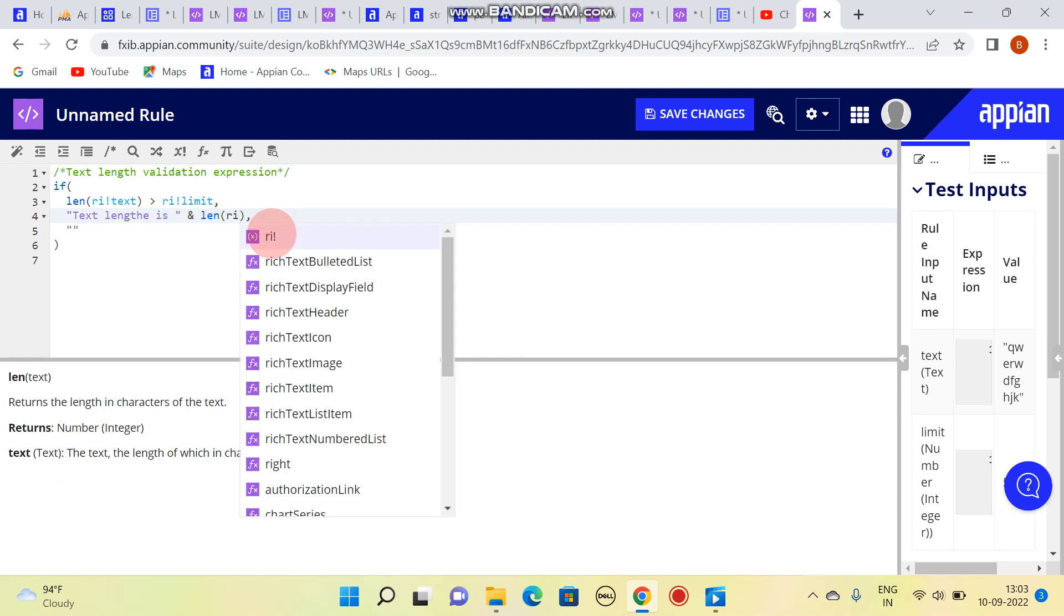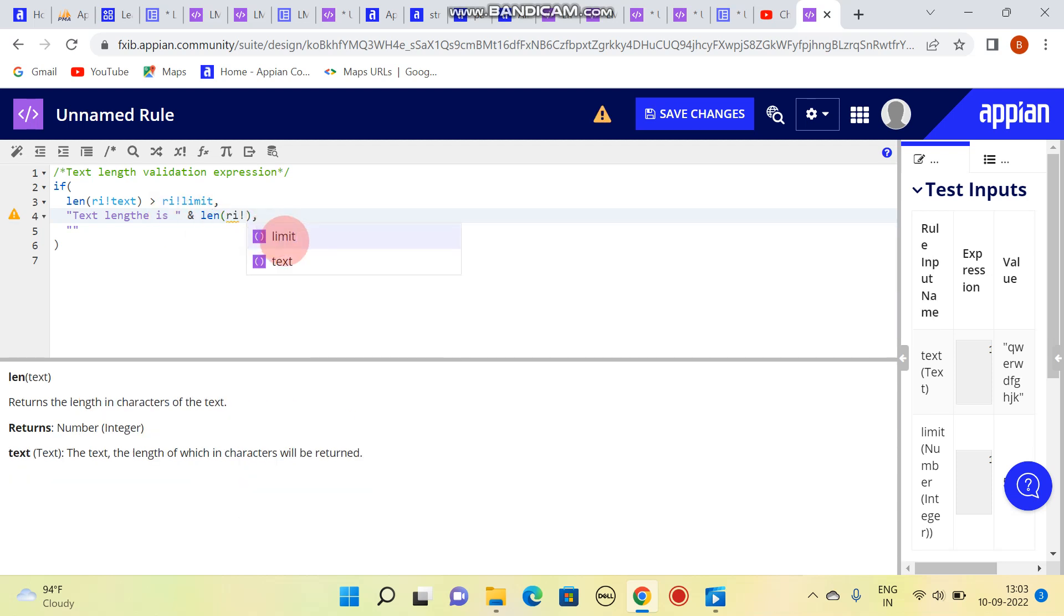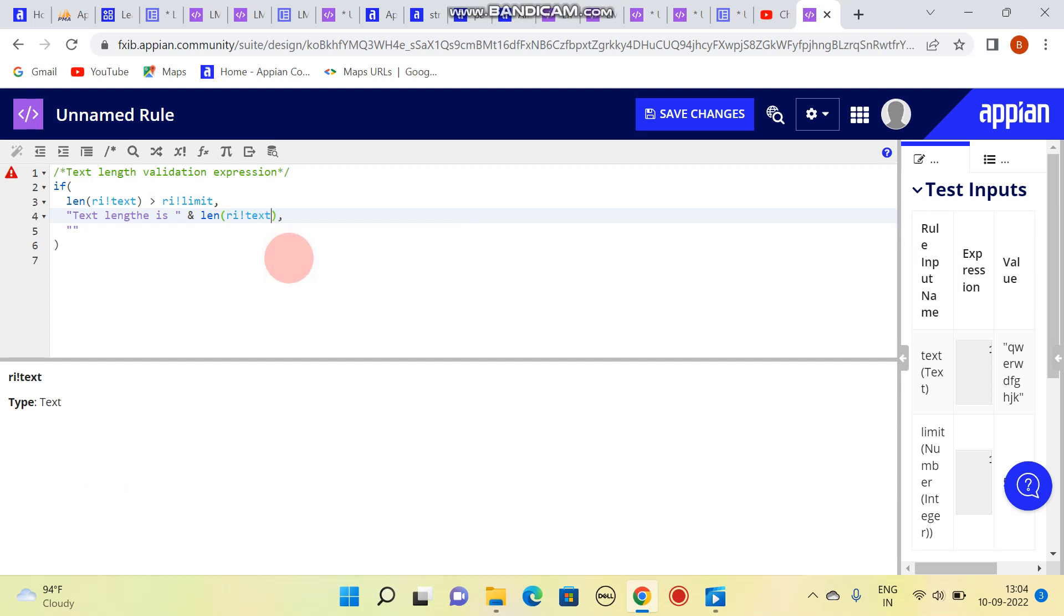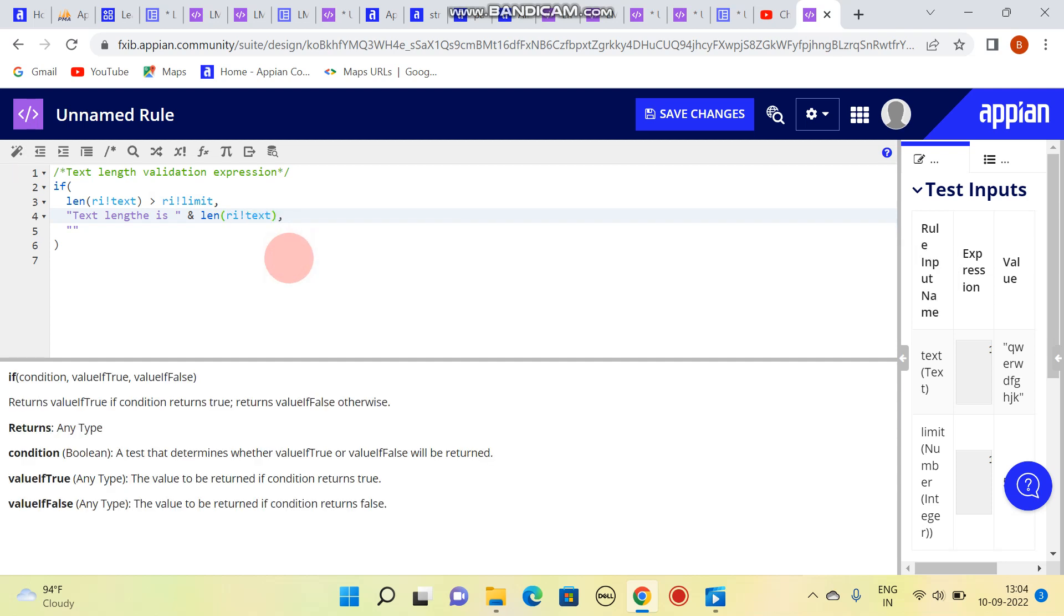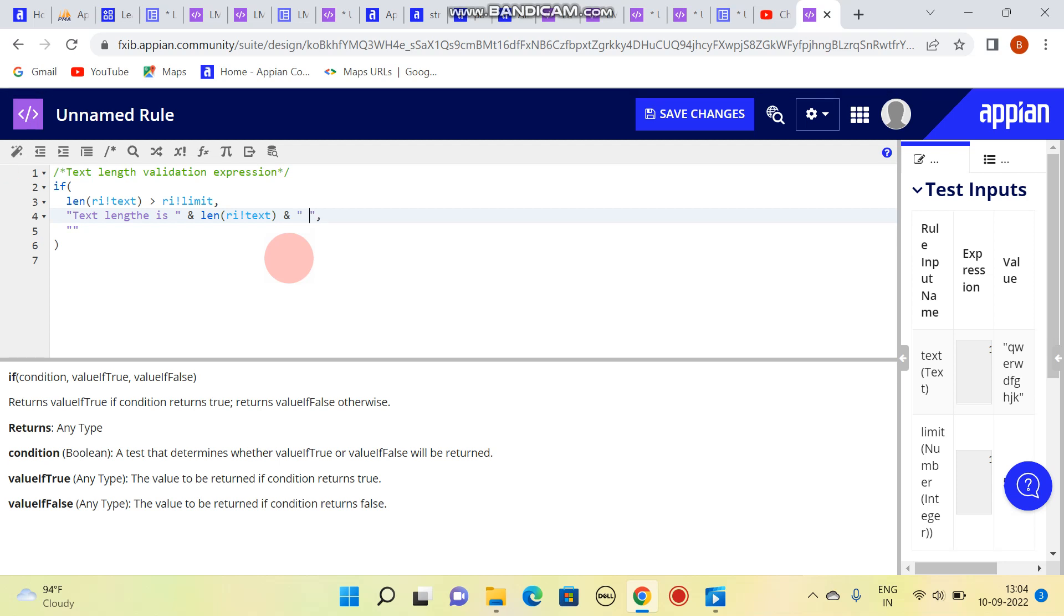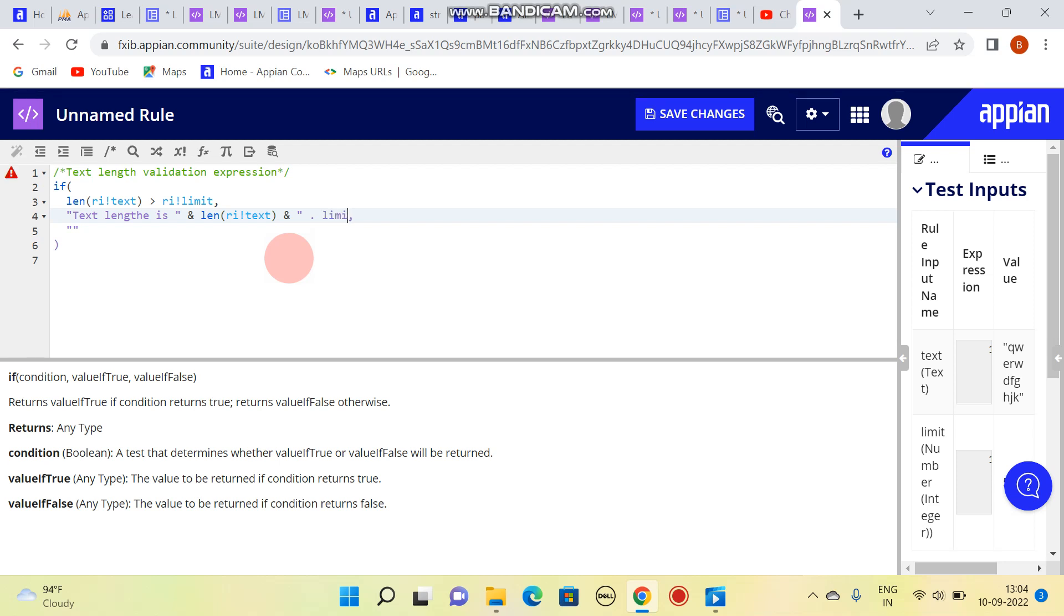Length of the text, then I should write again, and then this. And then limit is, limit is... limit. Then again, and we are putting this together.